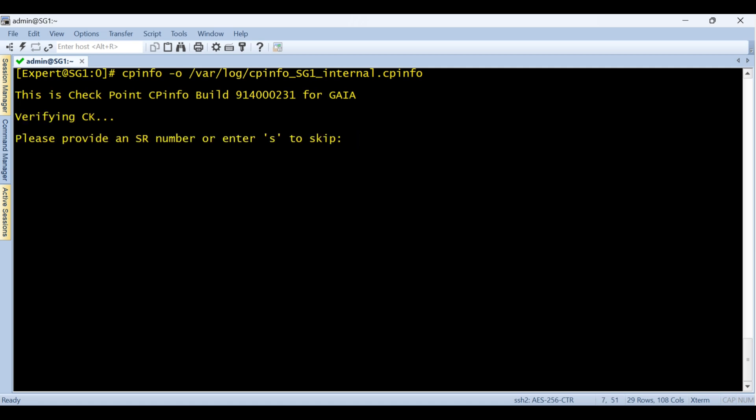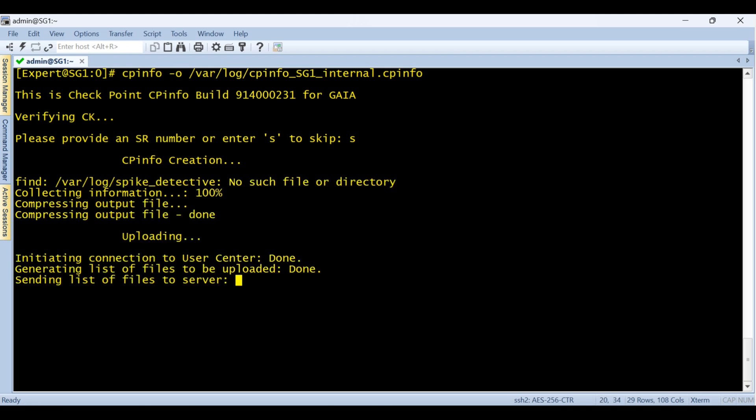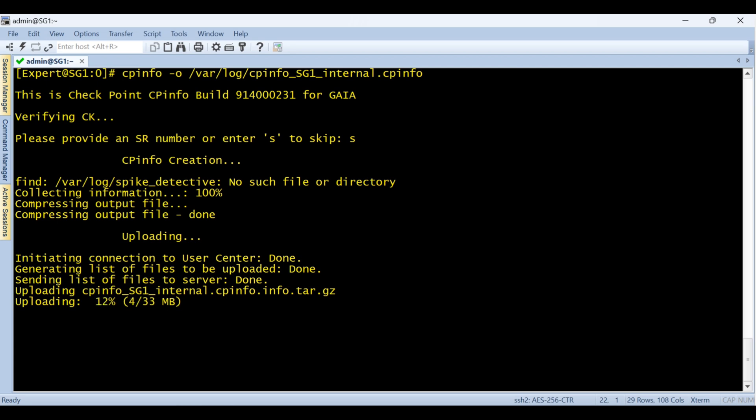Cpinfo is the extension for the cpinfo file if you don't know. Now this process will take some time so I'm just fast forwarding this video. So now it's uploading file, let's wait for the file to get uploaded to the SFTP server and then I will show you the path where the file is stored.